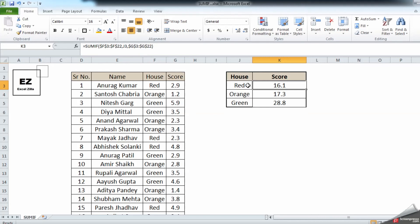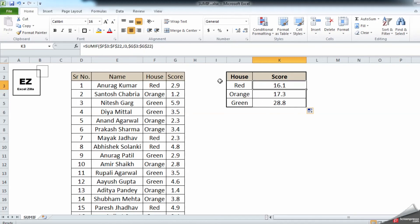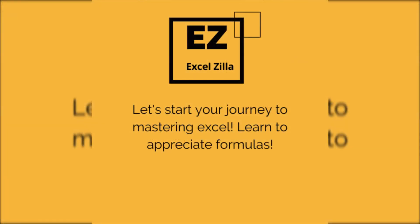I have not locked J3 because I don't want it to be static — if I locked everything, the answer would always be the same. Now when I drag the formula down, J3 becomes J4, then J5, so each row references the correct house color. The formula is now complete and correct. If you have any questions, feel free to post in the comment box. Thank you.